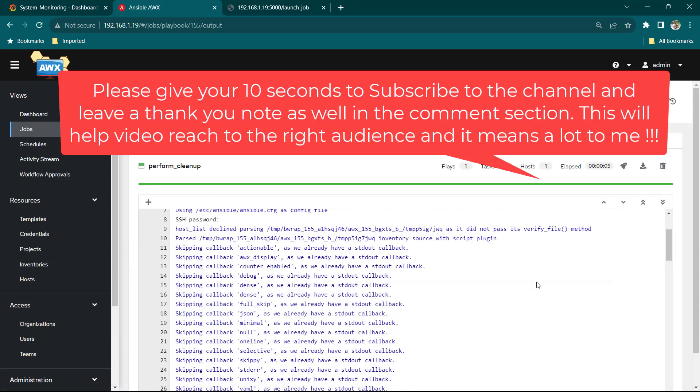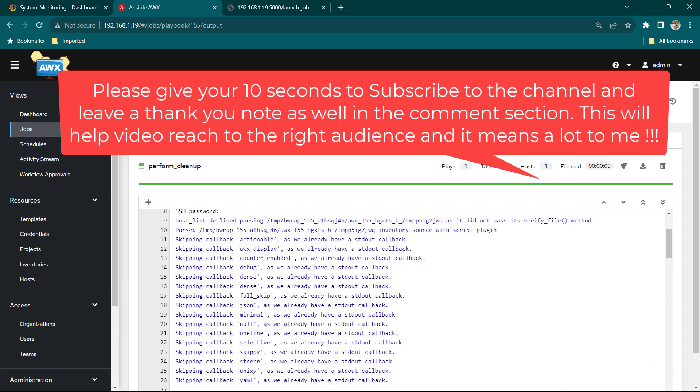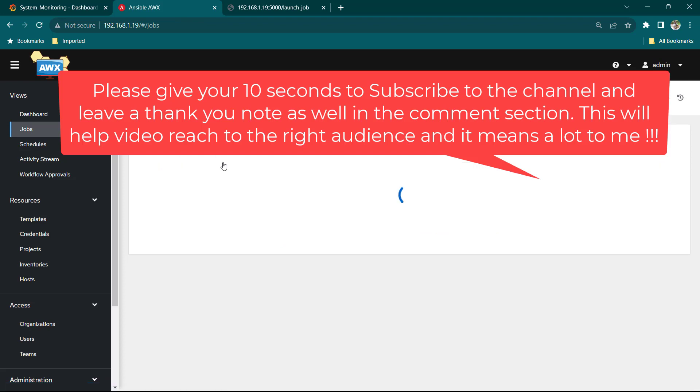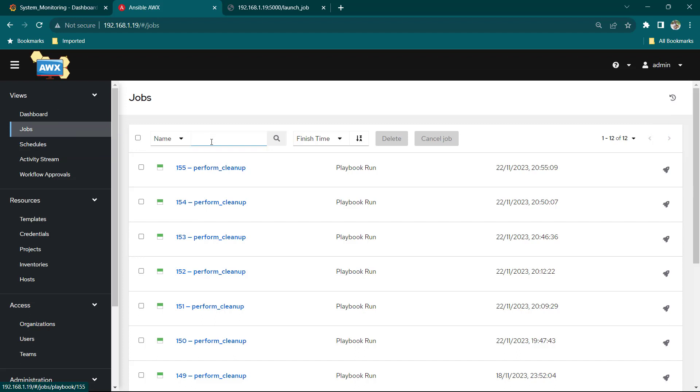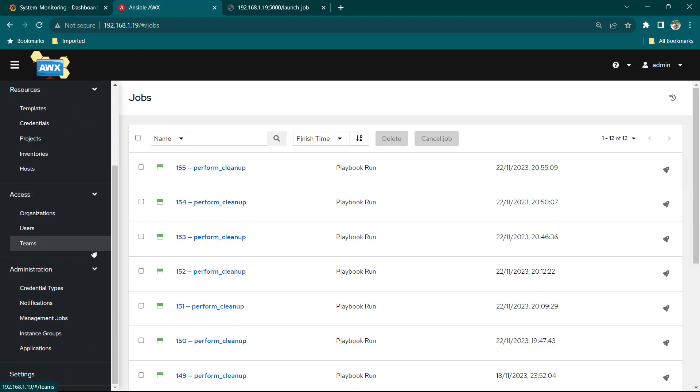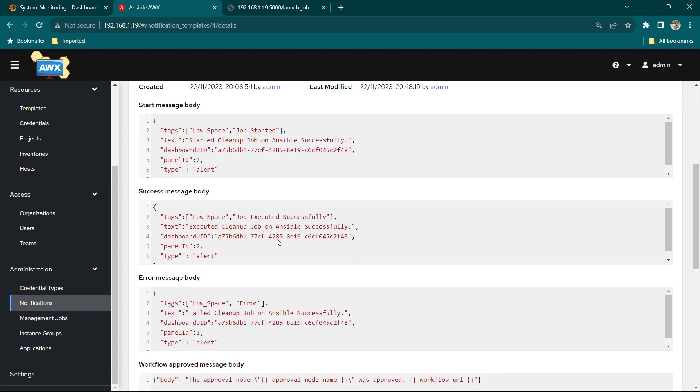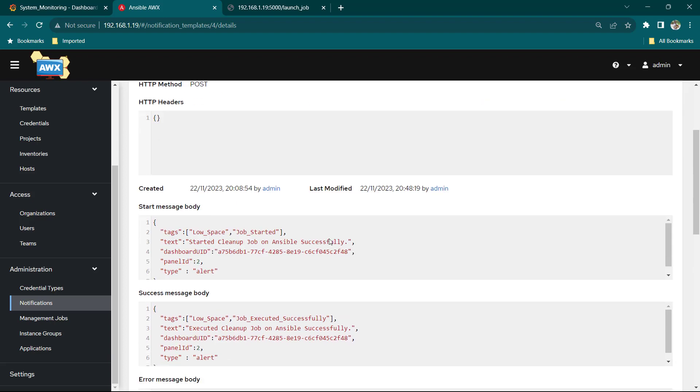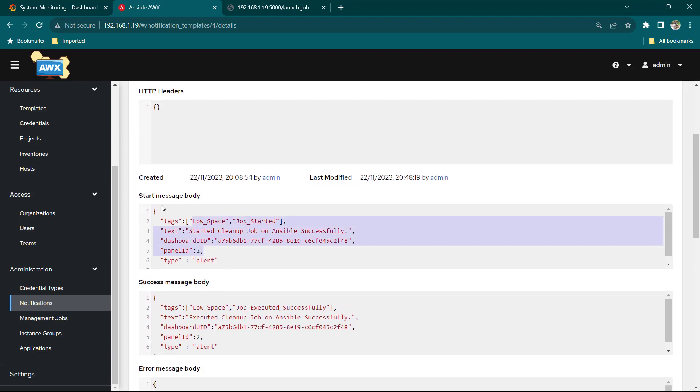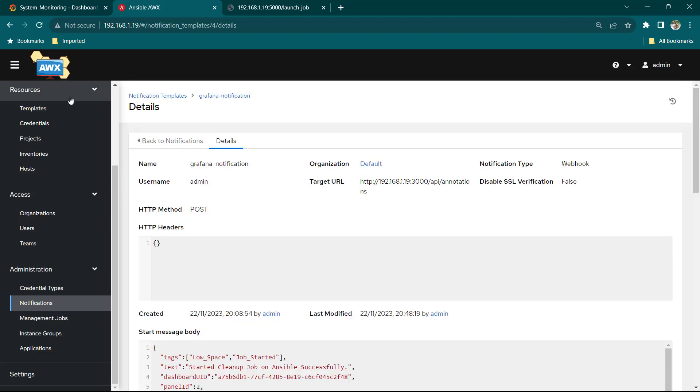It is going to go ahead and clean up the file which is consuming high space and then once the cleanup is performed it is also going to notify the job status back to Grafana with the help of annotation. So here you can see in Ansible I have created notification and this is basically a webhook where I am going ahead and calling this annotation API of Grafana and I am passing some data which is going to tell about the job description, job status etc.